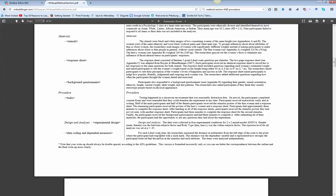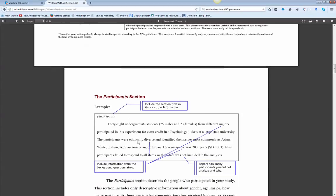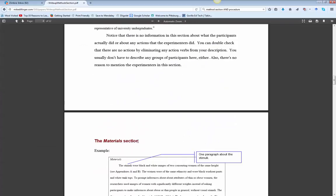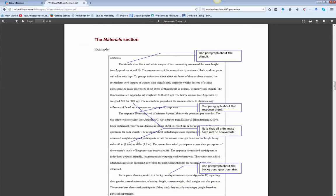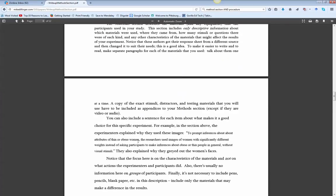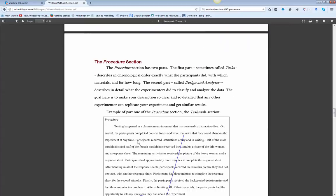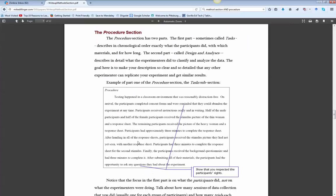As you're reading and as you open this document and see, the procedure is a step-by-step chronological description of how you collected the data. That's really what the procedure is. So here's the procedure, there's two parts.